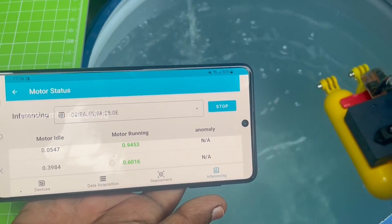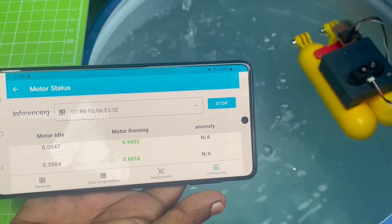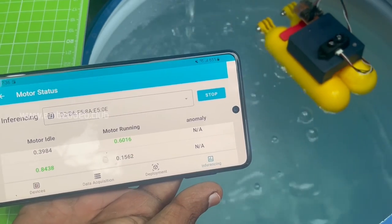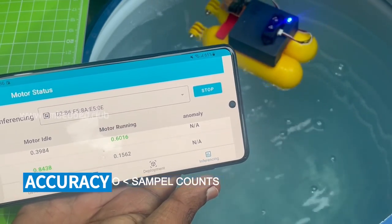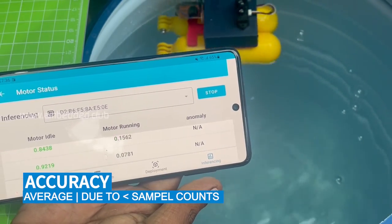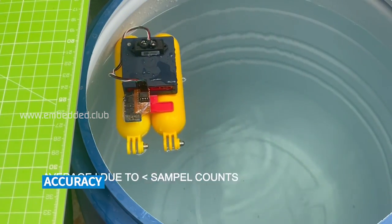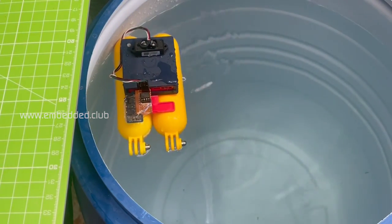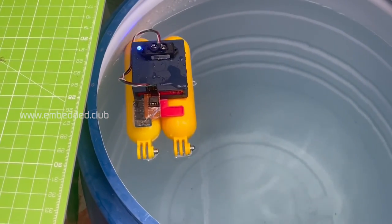The accuracy depends on the number of samples were taken. It's just a prototype so we had taken only few samples. Thank you.